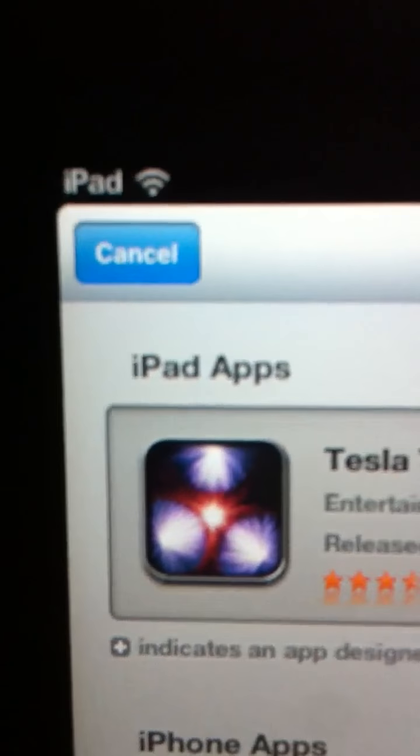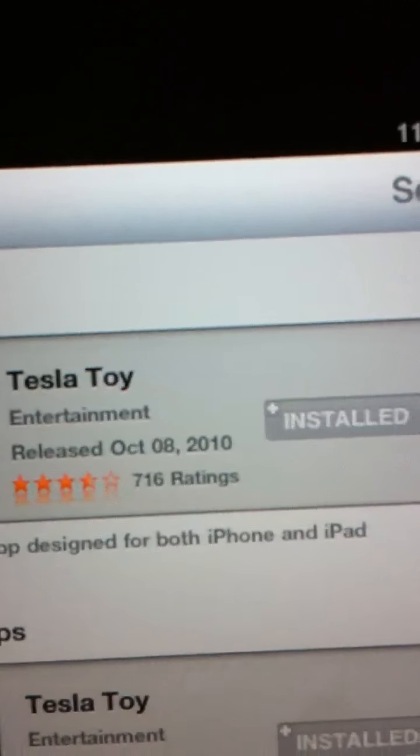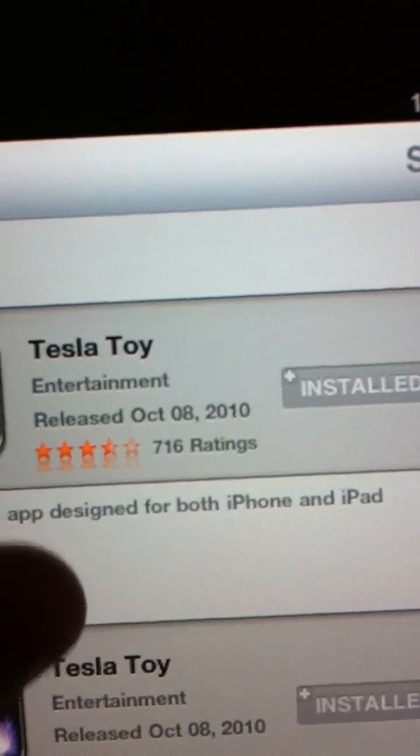Right here. Now, as you can see, you can't zoom in, which I really don't like. I wish you could. But right here, Tesla toy. And I think now it's $0.99. I got it for free, though.